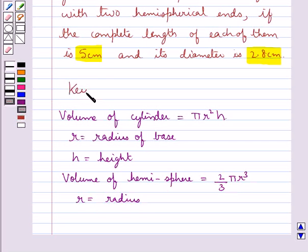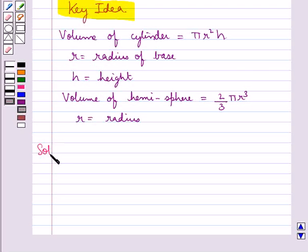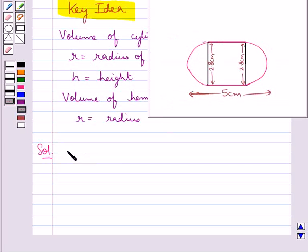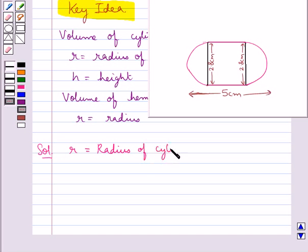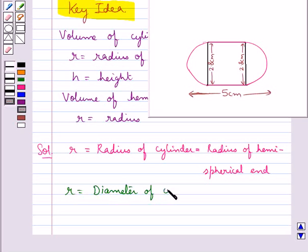This is the key idea for this question. Now let's move on to the solution. Consider this gulab jamun — it is shaped like a cylinder with two hemispherical ends. We take r to be equal to the radius of the cylinder, which is also equal to the radius of the hemispherical end. We have r equal to the diameter of the cylinder divided by 2.